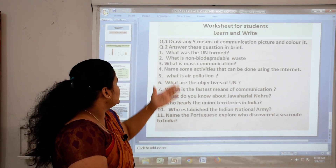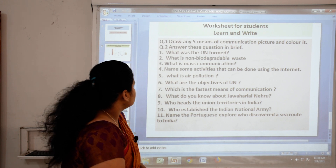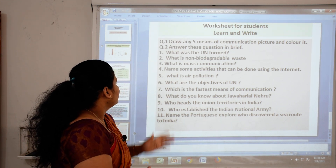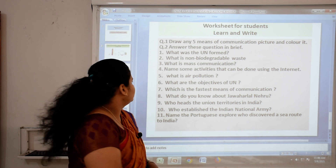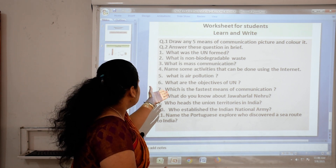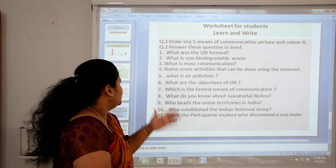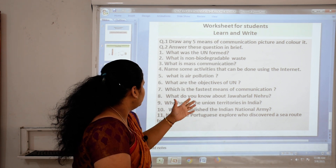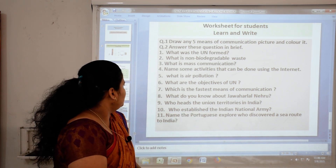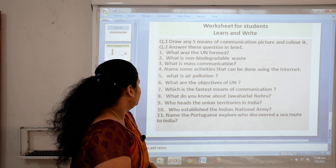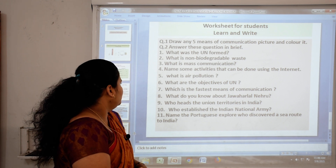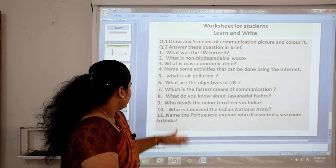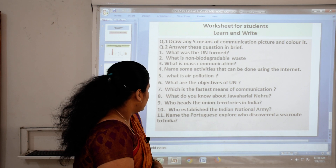Third: what is mass communication? Fourth: name some activities that can be done using the internet. Fifth: what is air pollution? Sixth: what are the objectives of the UN? Seven: which is the fastest means of communication? Eight: what do you know about Jawaharlal Nehru? Nine: who heads the Union Territories in India? Ten: who established the Indian National Army?